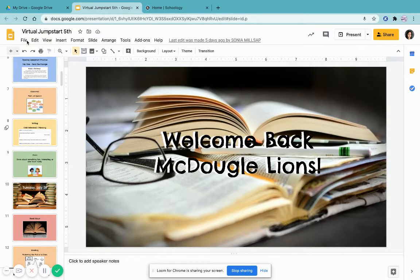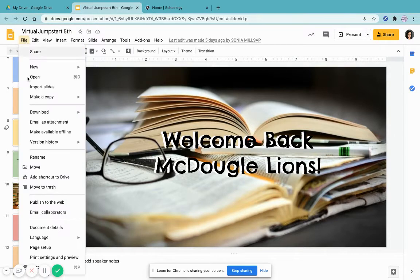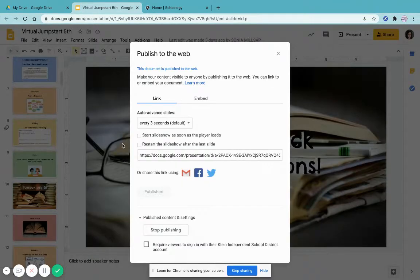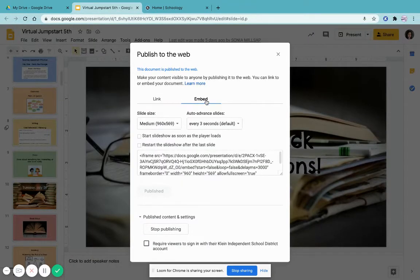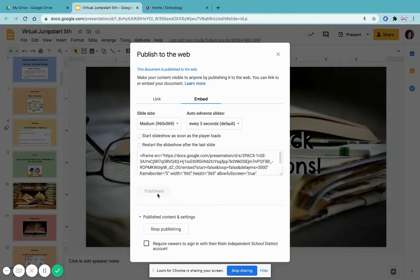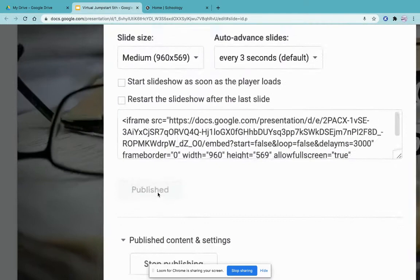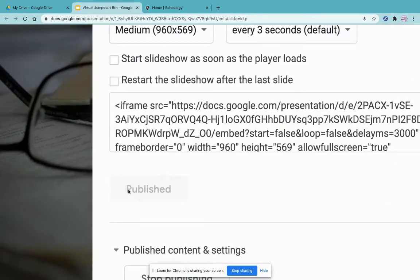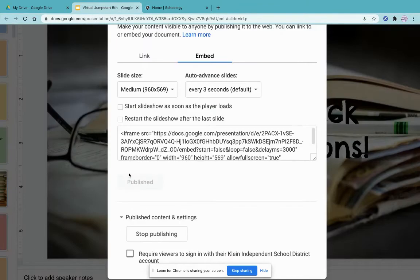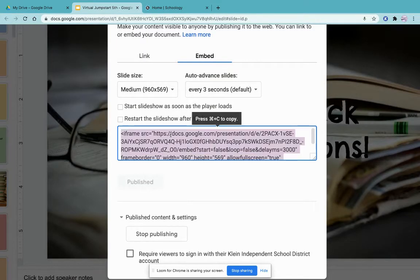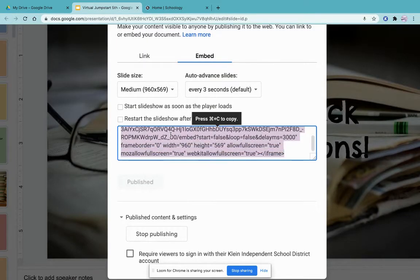Click on File, Publish to the Web, then Embed. The button will be blue and say Publish if you haven't published it yet. Click on it and this code will pop up.